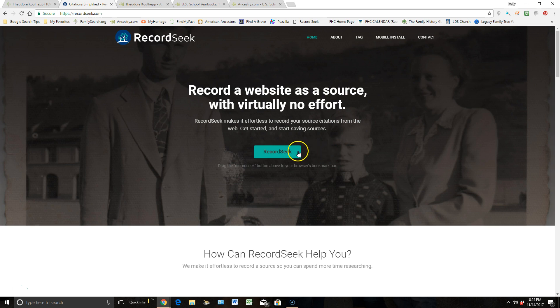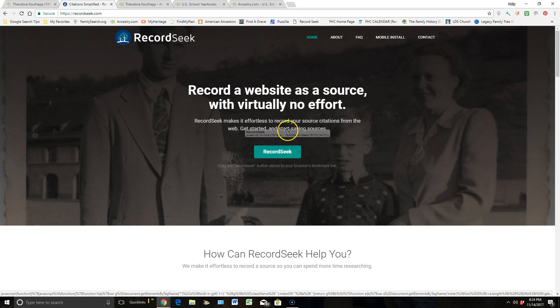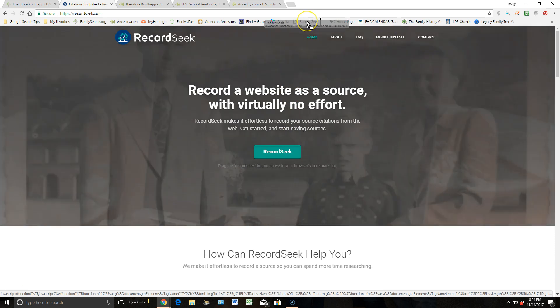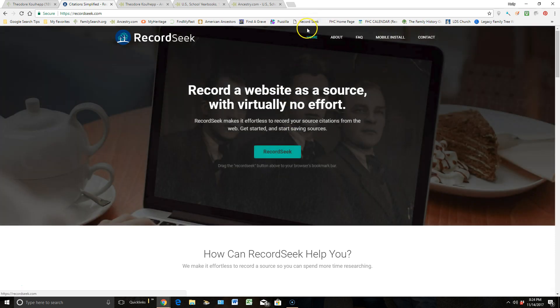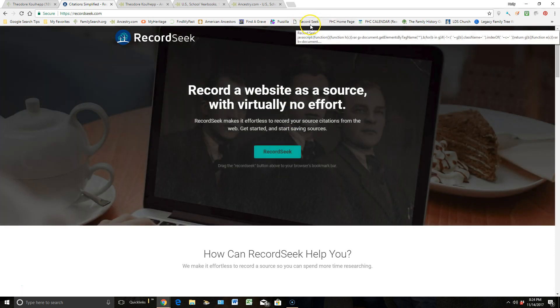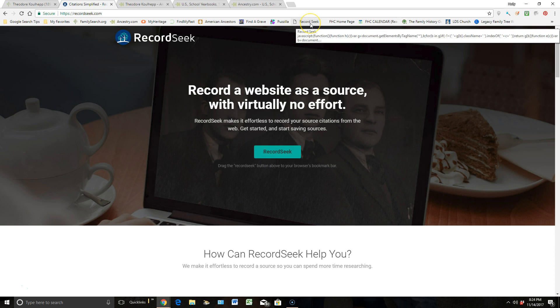The easiest way is just to left-click, drag this button up, and drop it off in your browser bookmark bar. When you do that, it just appears right here and it's ready to use. That's how simple it really is.